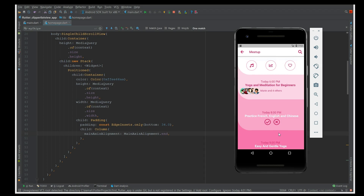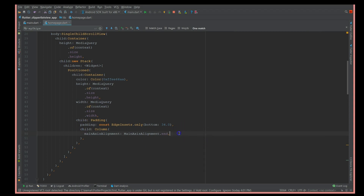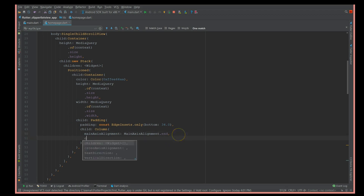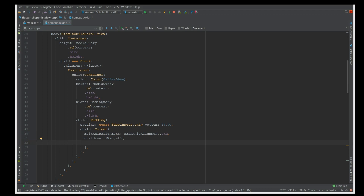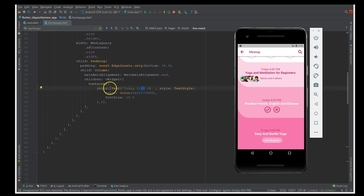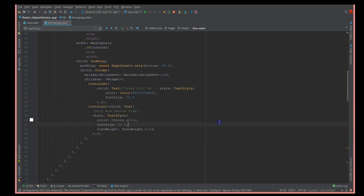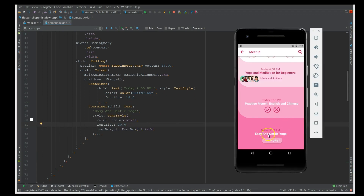This is a simple drawback of using this approach, but if you want to use this to show a few details and then click for more, you can definitely use it. Inside this I'm going to use a children widget array and each contains a Container. This container is nothing but a Text with a color — I'm using 'Today 9 PM' which is what you see here. My next container is another text with a subtitle or main title which says 'Easy and Gentle Yoga'.